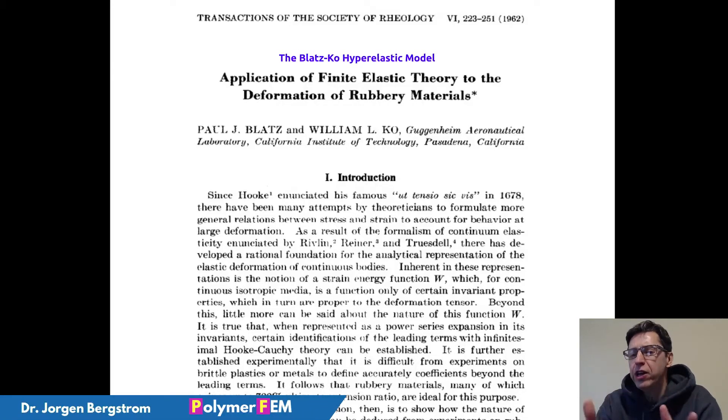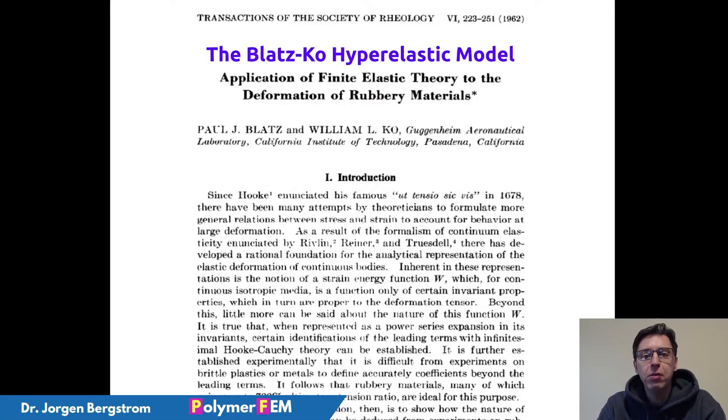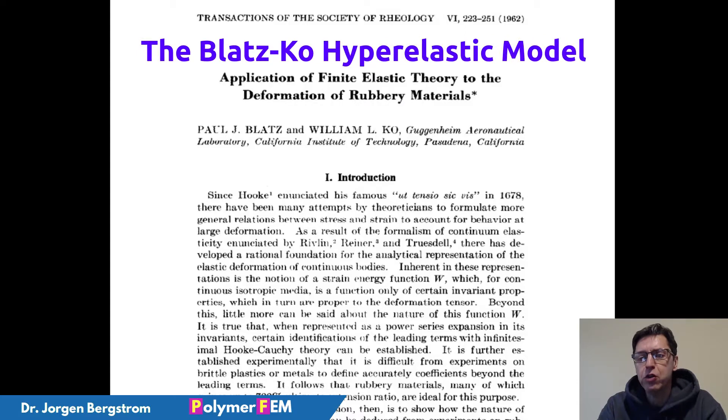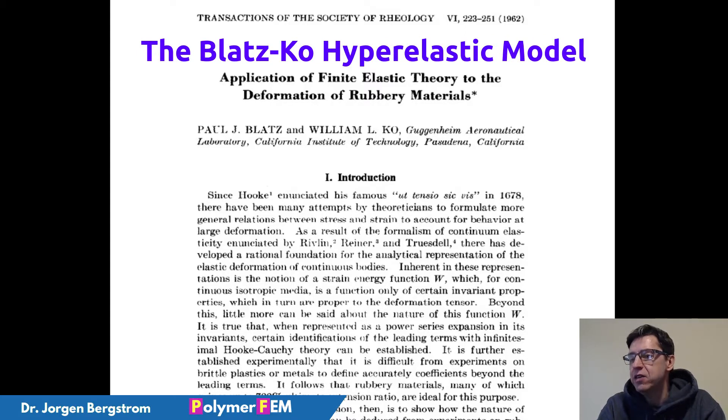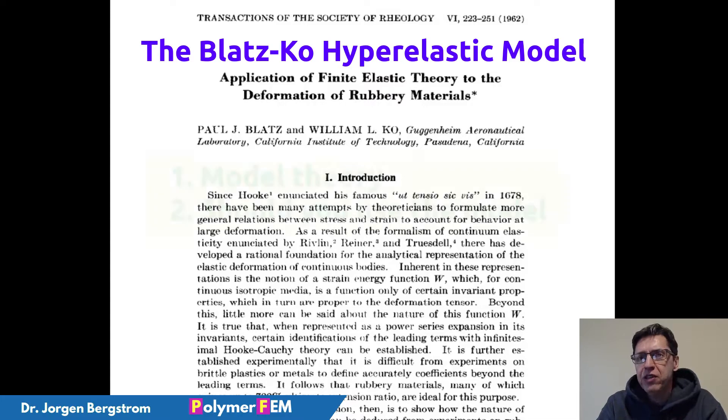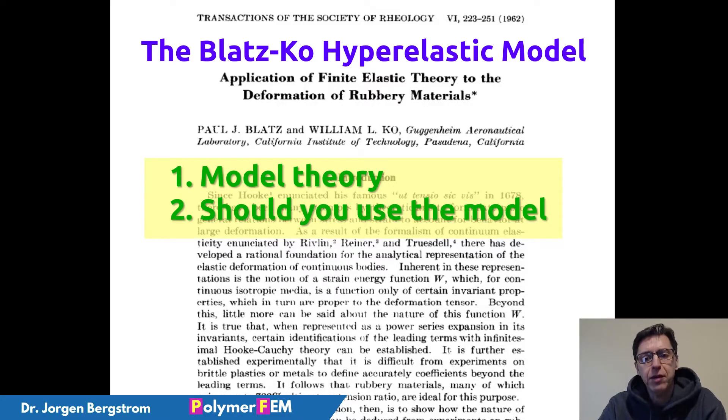Hi, today I'm going to talk about the Blatz-Ko model. This is an old model that was developed back in 1962, and I'm going to focus on basically what is this model all about and should you use it in your finite element simulations.